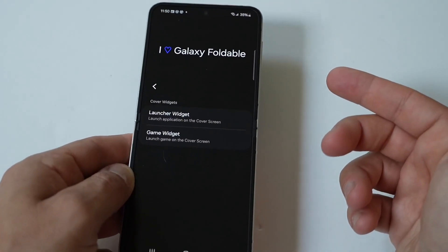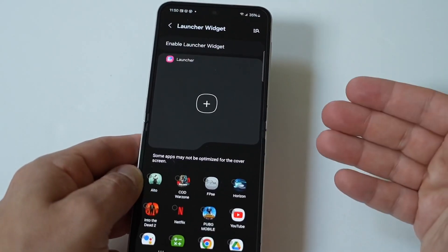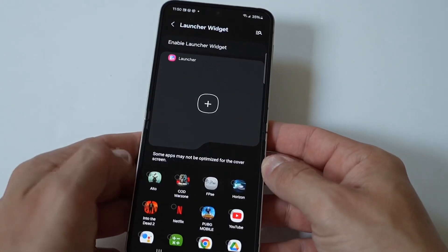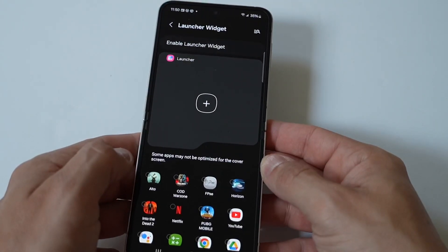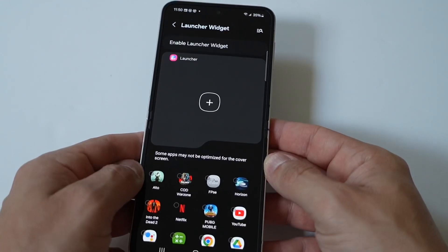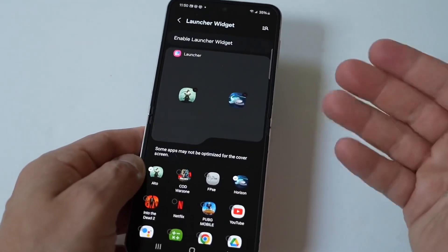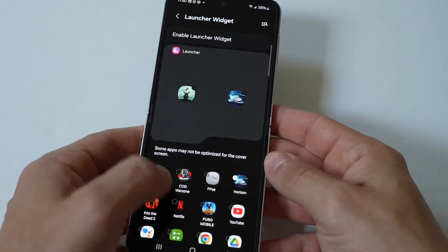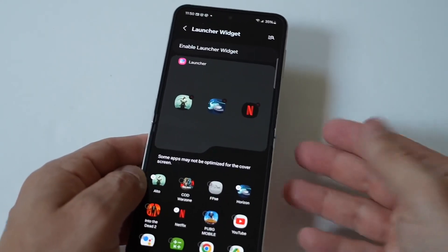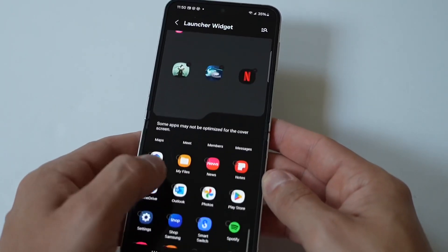When you open Multistar, you want to tap on the Galaxy Foldable option right at the top. You're going to have two options in here: Launcher Widget and Game Widget. What we're focusing on here is the Launcher Widget option. When you click on it, you're going to notice you've got the launcher and there's going to be a little plus icon. Go down and it's going to pull up basically all the apps you have installed on your phone.